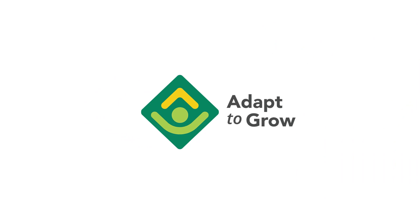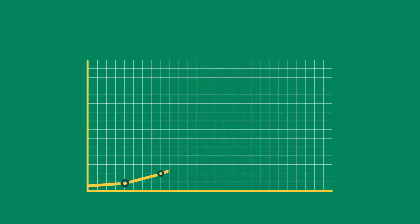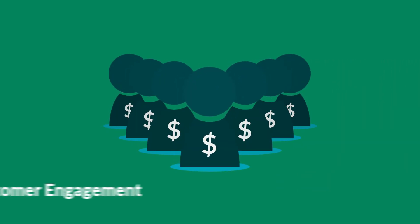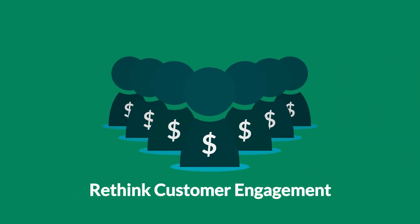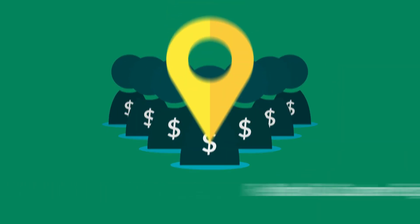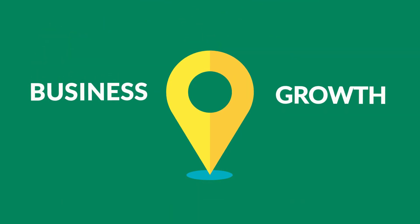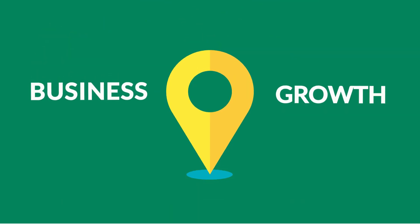Adapt to Grow is a comprehensive data-driven marketing and strategic team-building program designed to guide businesses to rethink customer engagement. Our clients find clarity and enjoy the right type of business growth.